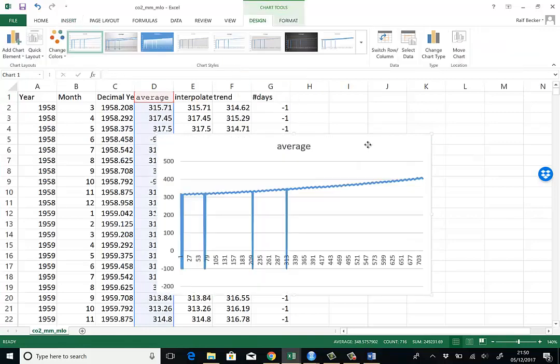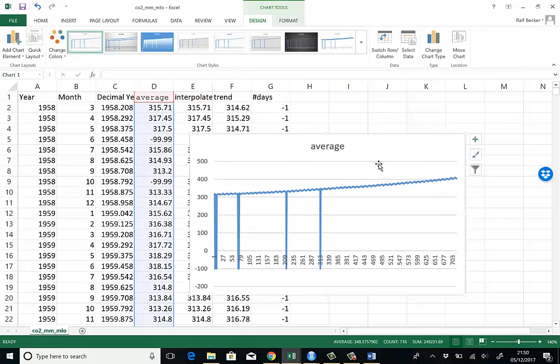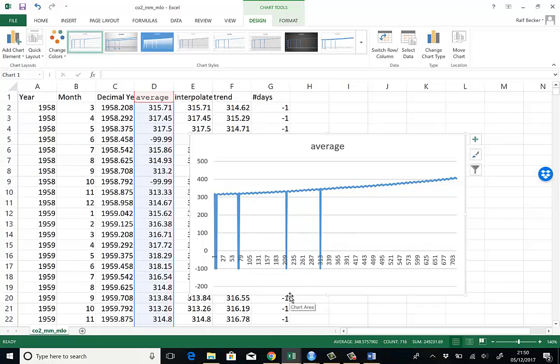And here's our line chart of the average series. You can see that the series drops to about negative a hundred on a number of occasions.